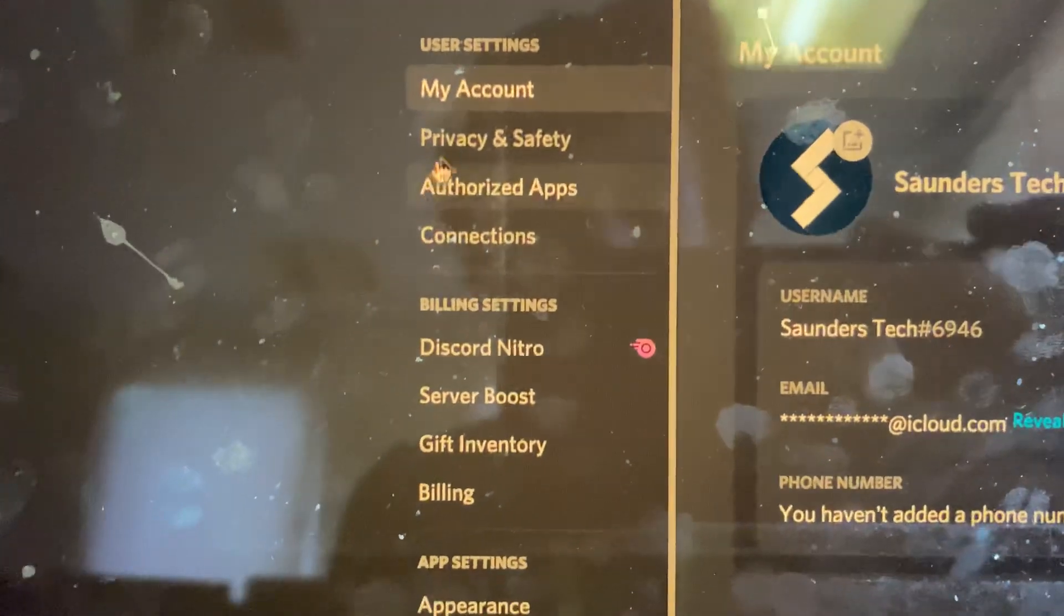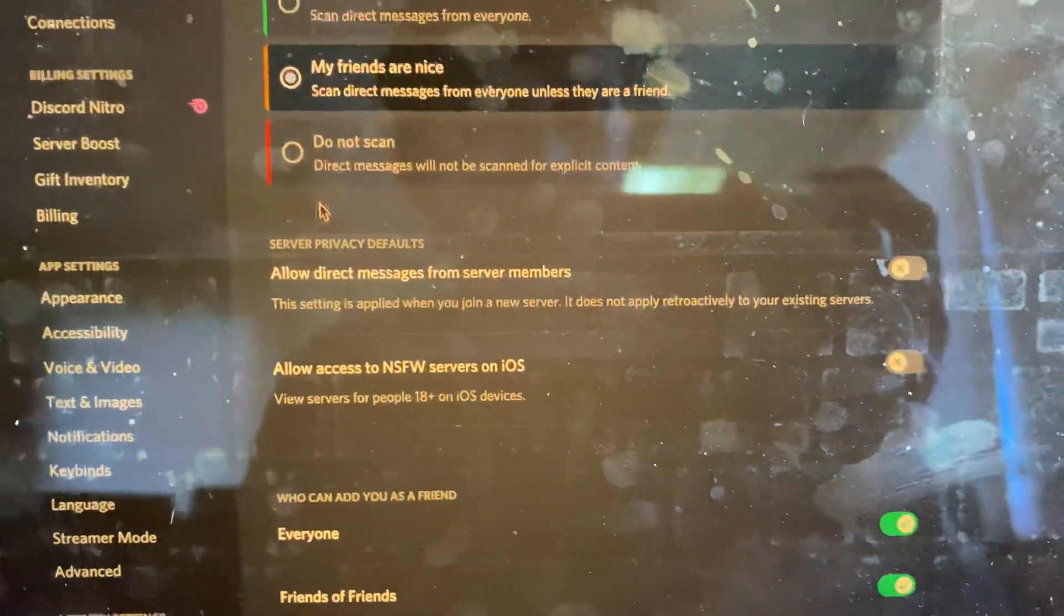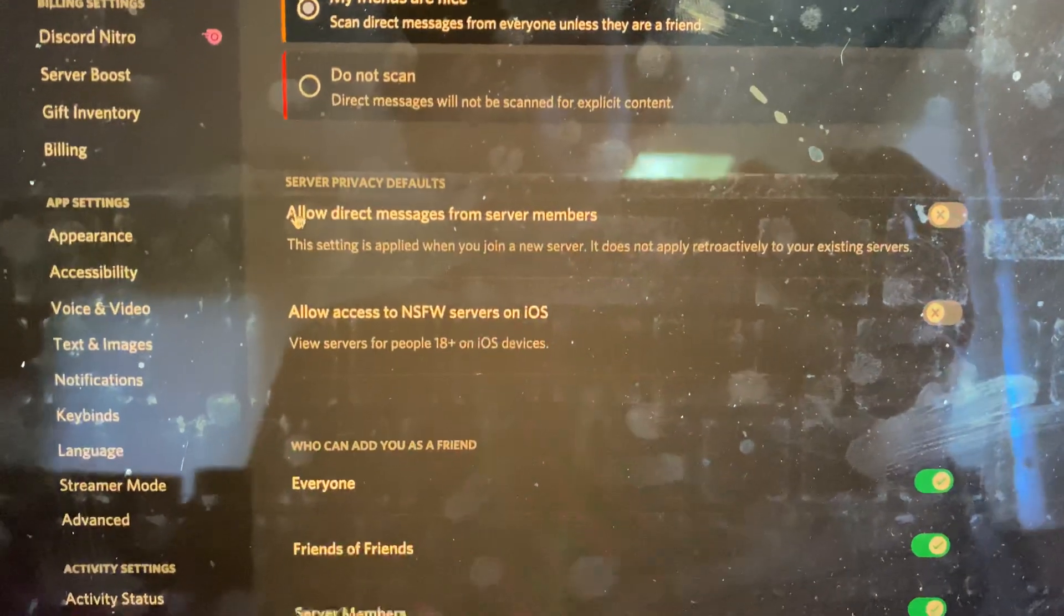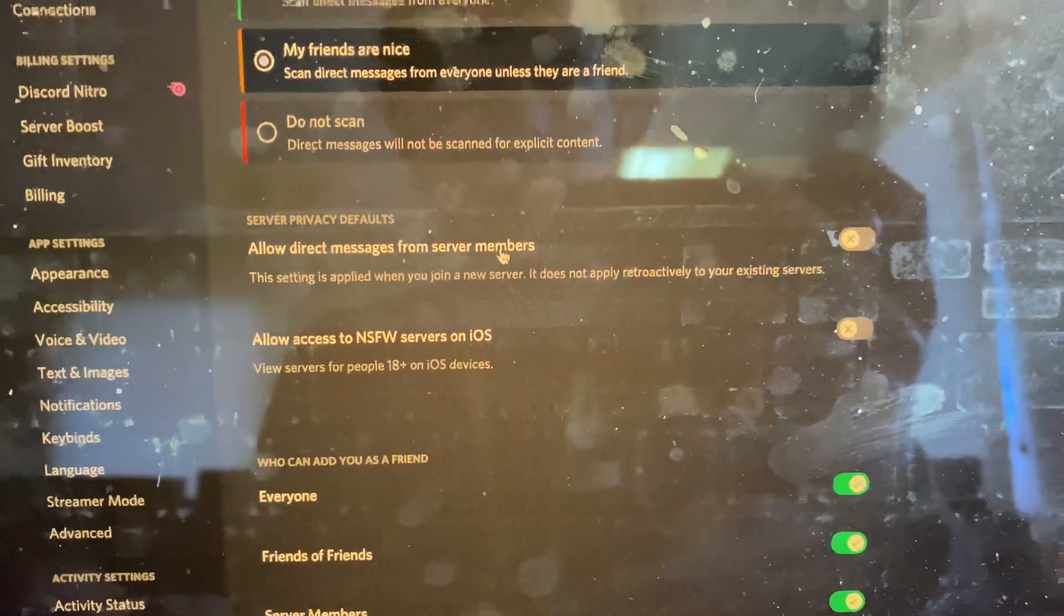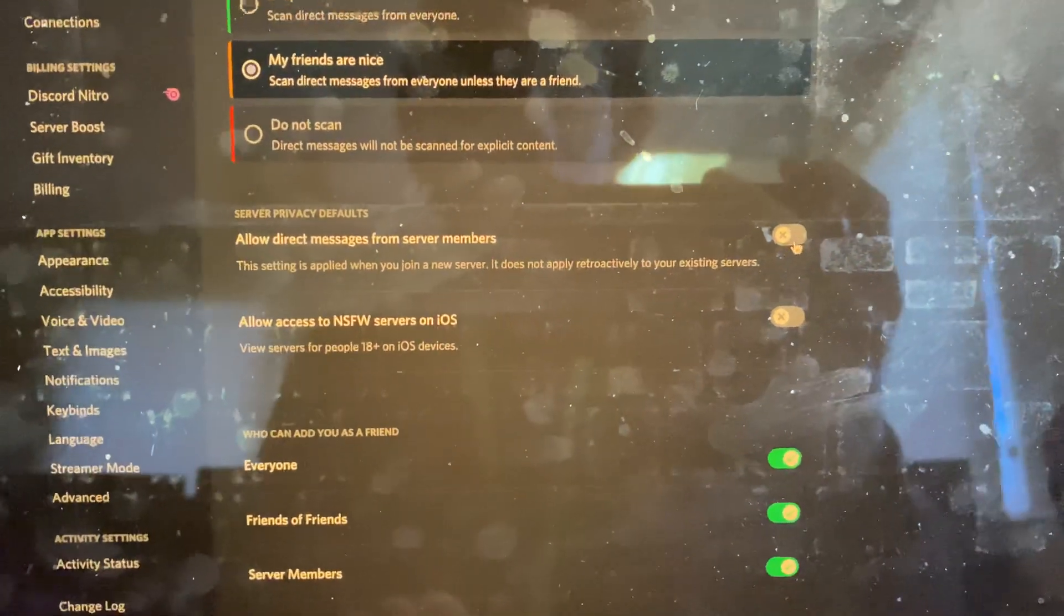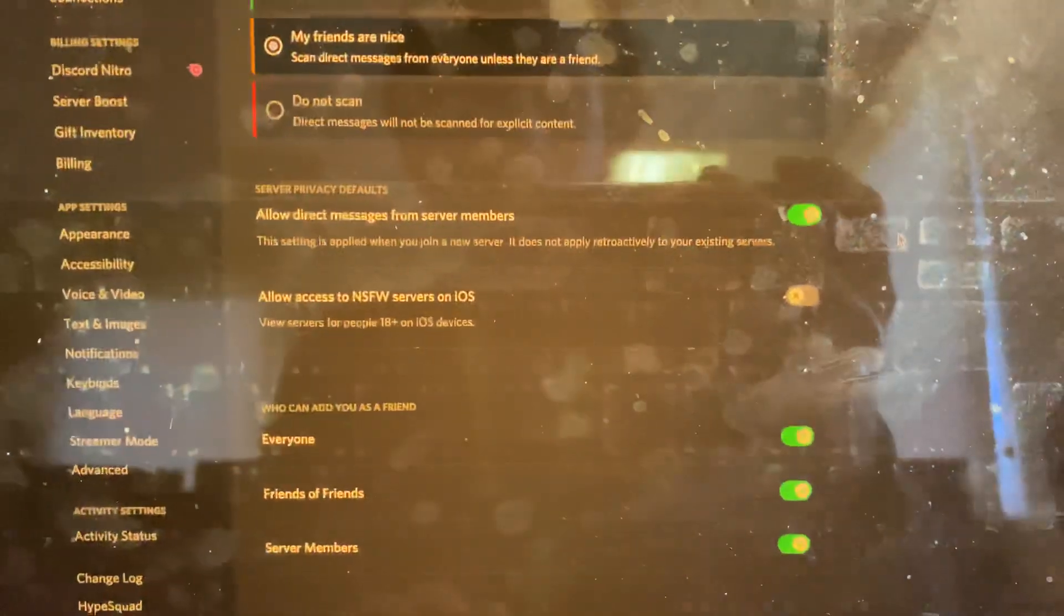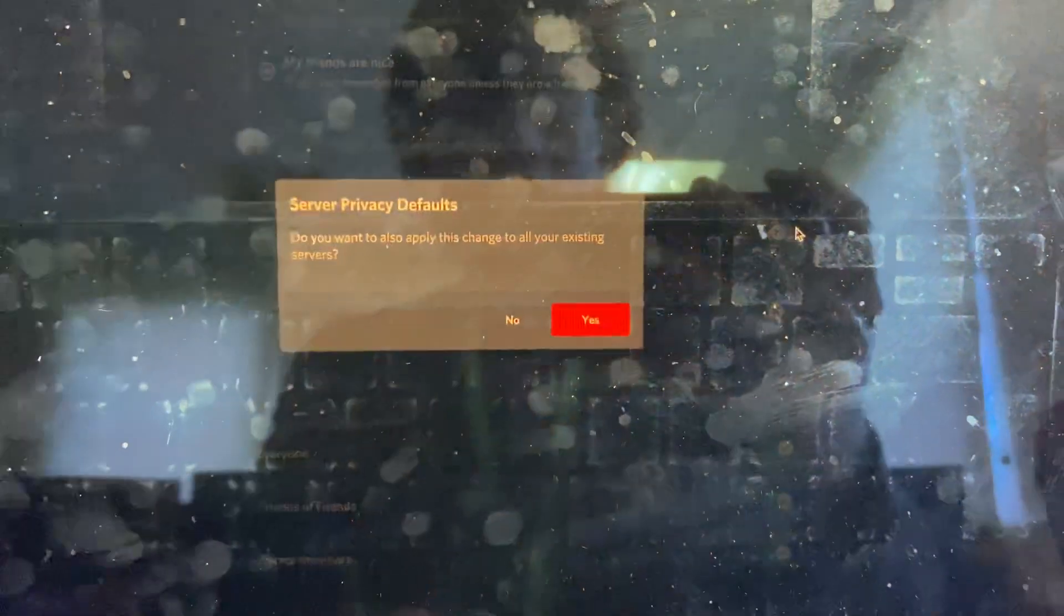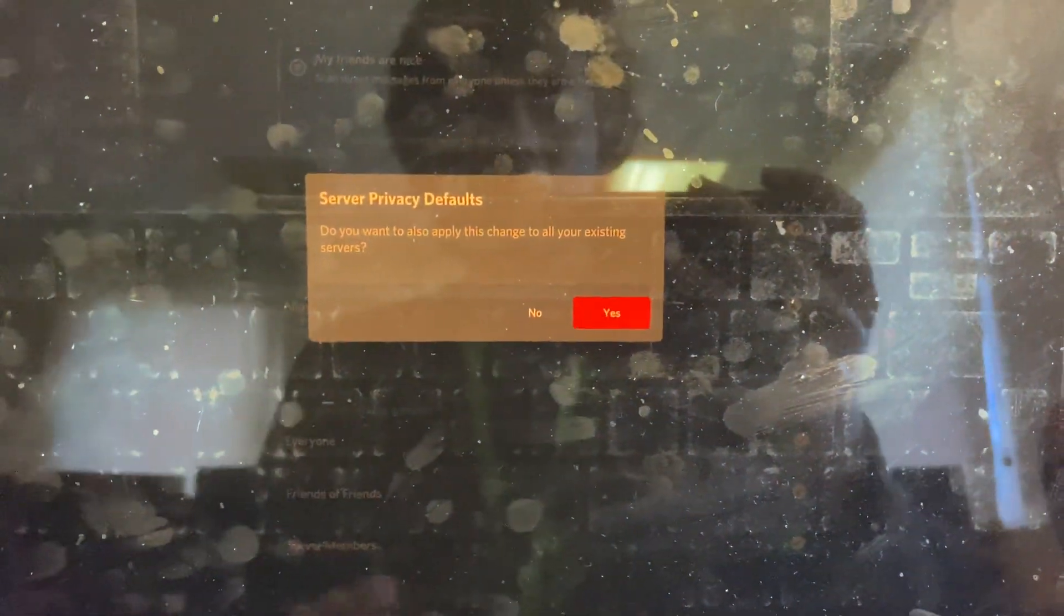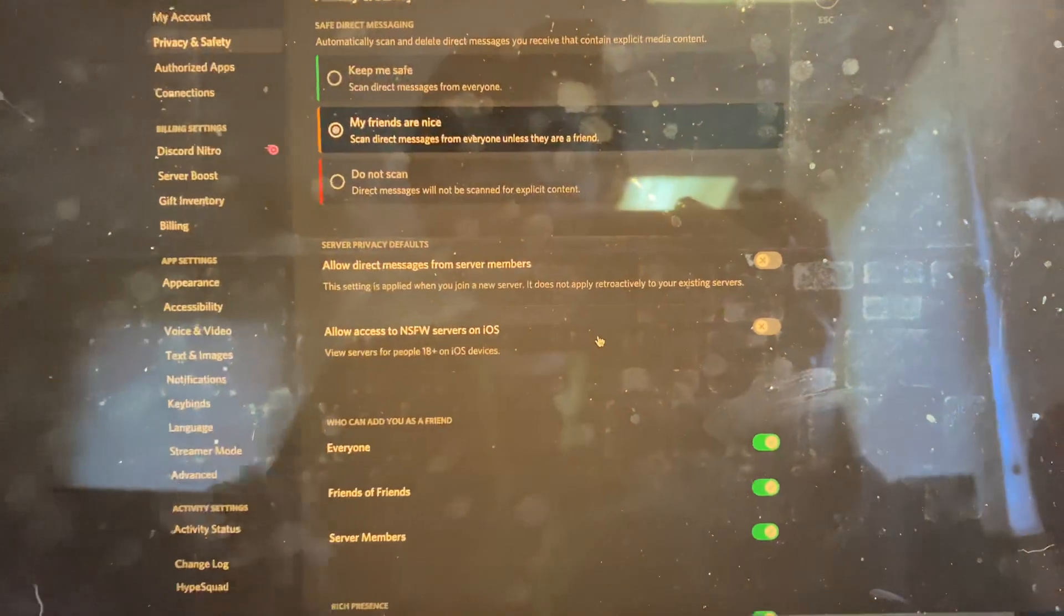And then we're going to find privacy and safety here, and you want to find this option, allow direct messages from server members. So by default this is on, and you just want to turn this off. You'll see this pop up, just click on the red yes.